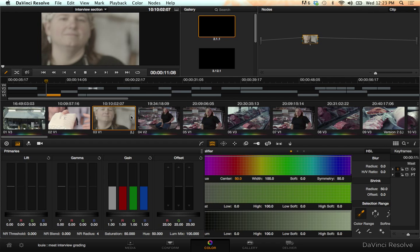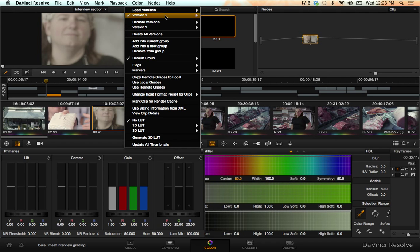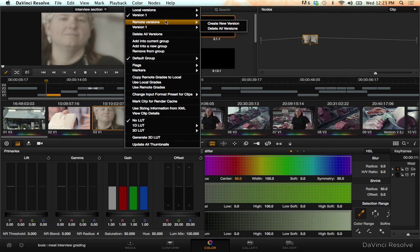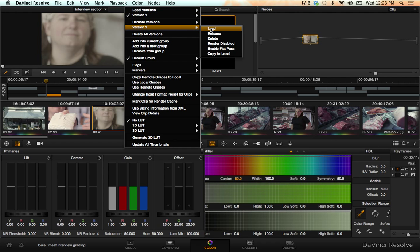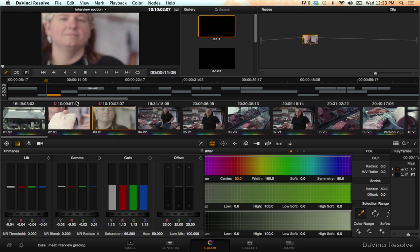I'm going to put this back on my remote version, version one, load, and you'll see now they're the same again.